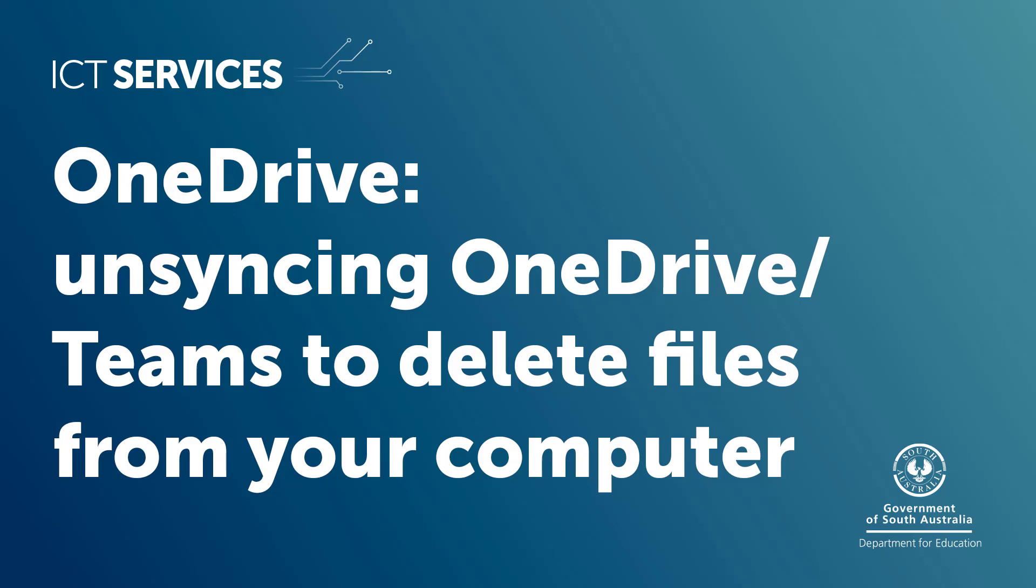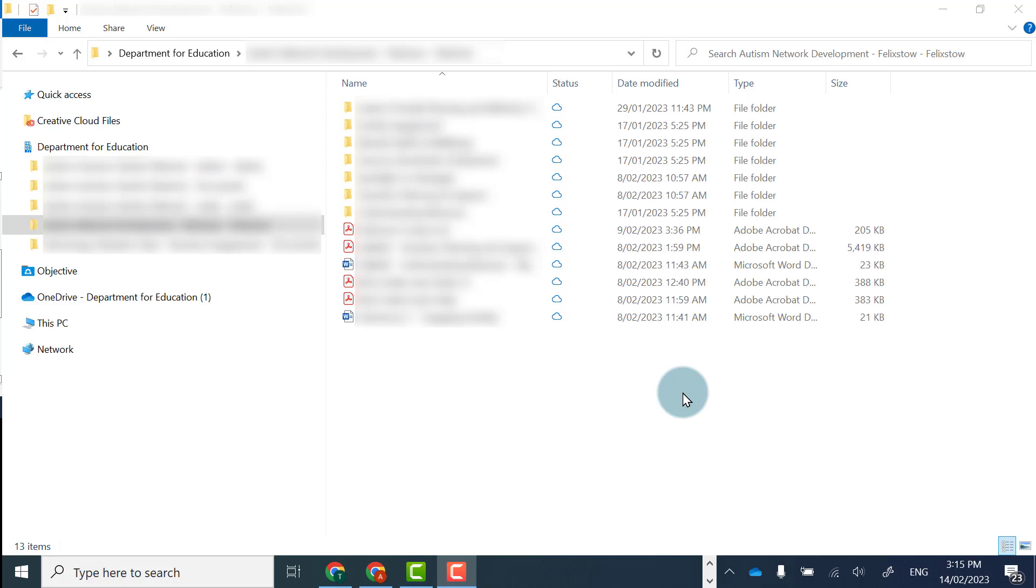OneDrive. Unsyncing OneDrive or Teams to delete files from your computer.